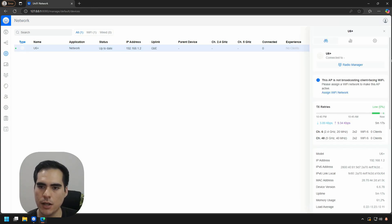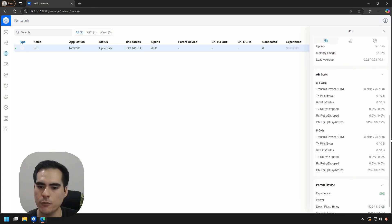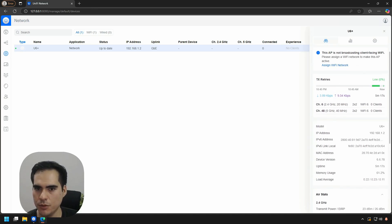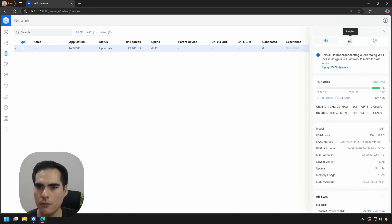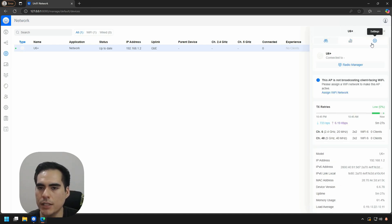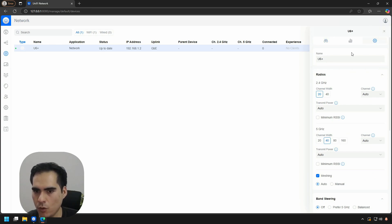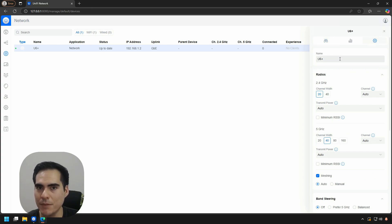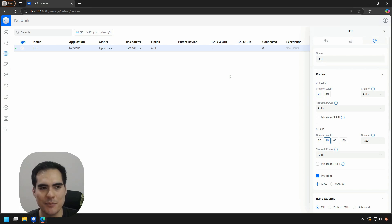I'm just going to show you one more thing. I'm going to click here. Now here you have all the information of the access point: overview, insights. Of course, this access point—I didn't set up any Wi-Fi network, so there's not much info here. If we go to settings...